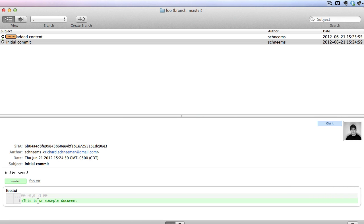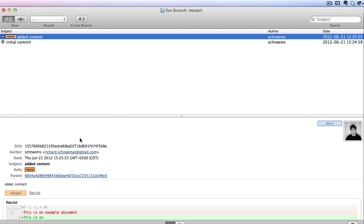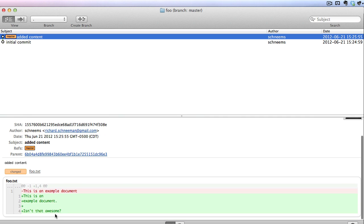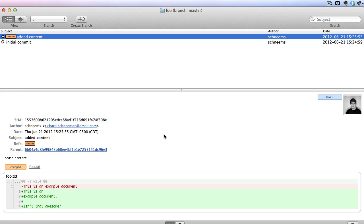We started out with the initial commit which said 'this is an example document,' and then in 'added content' you can actually see where this has changed. So we are effectively doing what we were previously doing in the homework1, homework2, homework2.final example — we're keeping a reference of what the document used to be, but we also have what it currently is. This really helps because you can roll forwards and backwards in time and see all the different things that happened to change your documents.